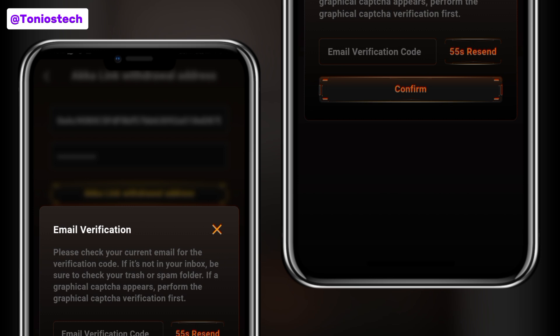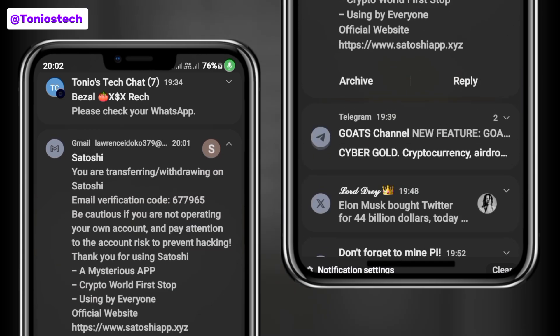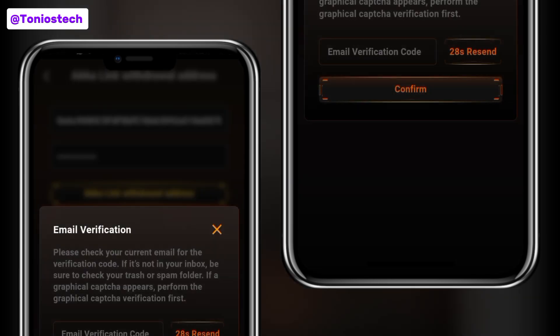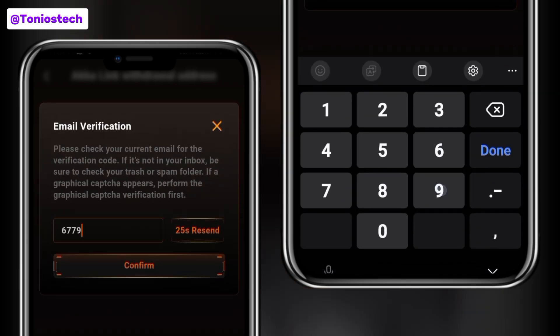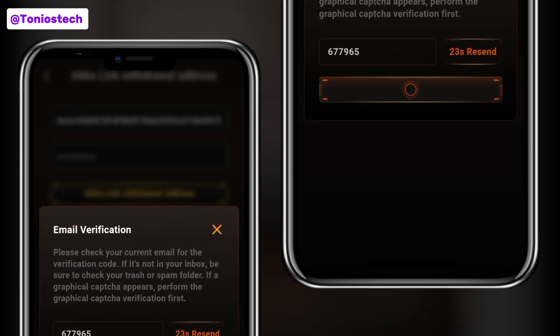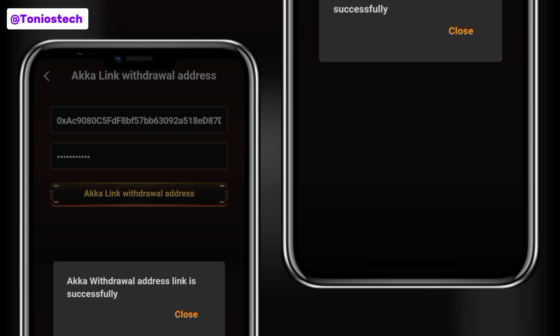I think the code has arrived by now but I have not received an indication because my phone is on Do Not Disturb. I'll put off the notification restriction and search for it. You can see here — there's the code displayed on my screen. I'll commit that code to memory, head back into my Satoshi app, and paste in the code. Make sure you put in your correct asset password, otherwise this won't work.